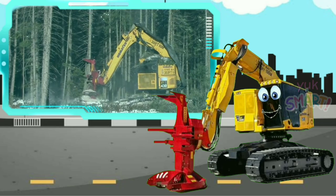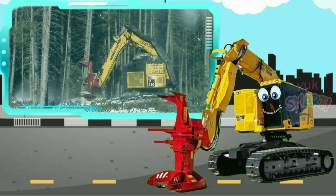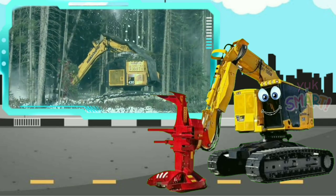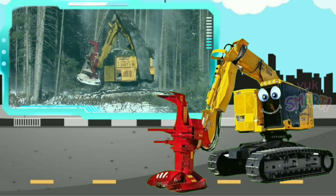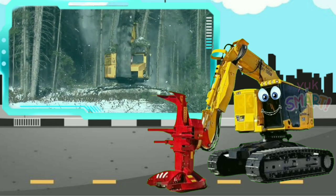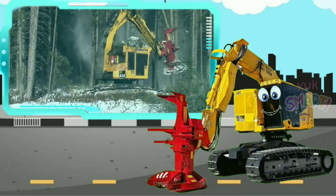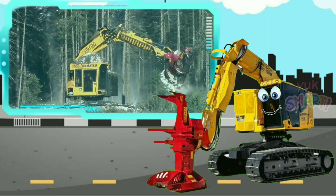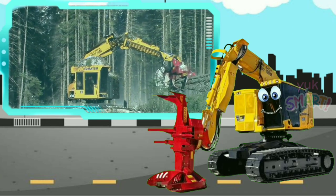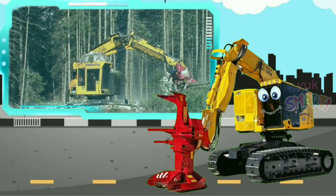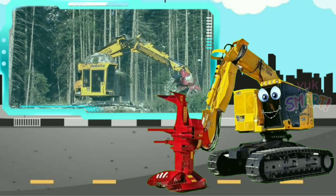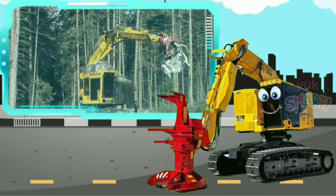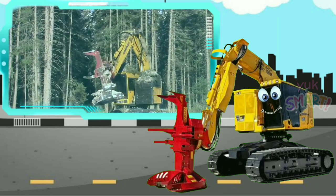Aku juga biasa digunakan di bidang konstruksi, untuk penebangan pohon pada area yang akan dijadikan lahan konstruksi. Gimana teman-teman, keren kan aku? Buset, keren banget! Mantap!